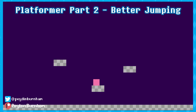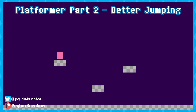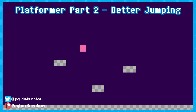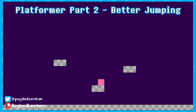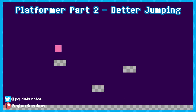Hey, welcome to part 2! This video is all about jumping. We're gonna set up a way to do double jumps, but it can also be changed by a single variable to give us triple, quadruple, literally however many jumps you want. Even more importantly, we're gonna be able to do variable jumping height — controlling your jump height based on holding the button. Most games work that way.